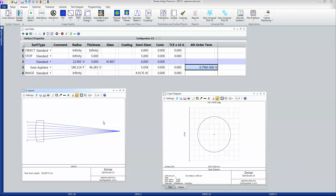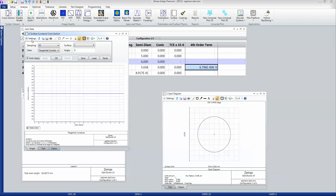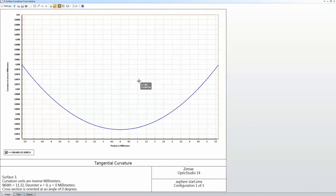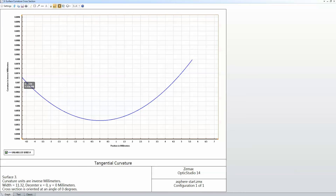One thing I may want to look at is the actual curvature of that surface, which I can get to under the Surface tabs here. I'll look at the Curvature cross-section and choose surface number 3, which is the aspheric surface. This is showing me the departure from sphericity of this lens. Curvature is 1 over the radius of curvature, so right at the center of the lens the curvature is given by 1 over the radius of curvature in the lens editor. But then the asphericity term starts to have an effect, and I'm getting this kind of response.